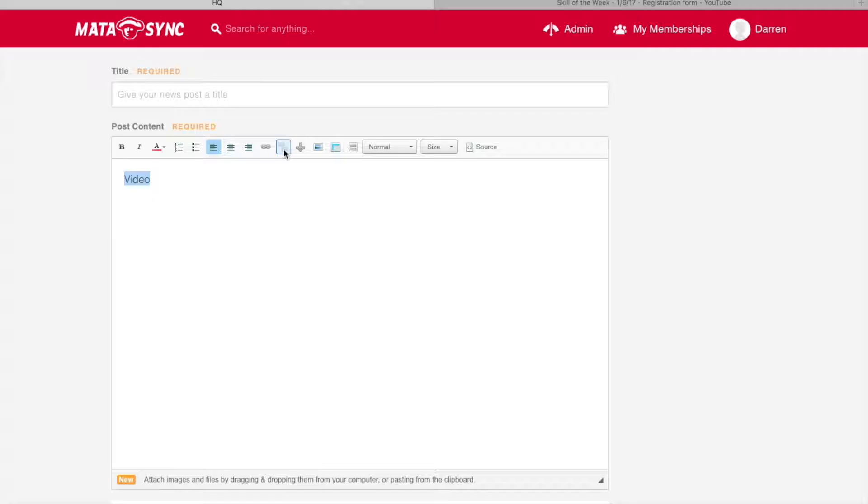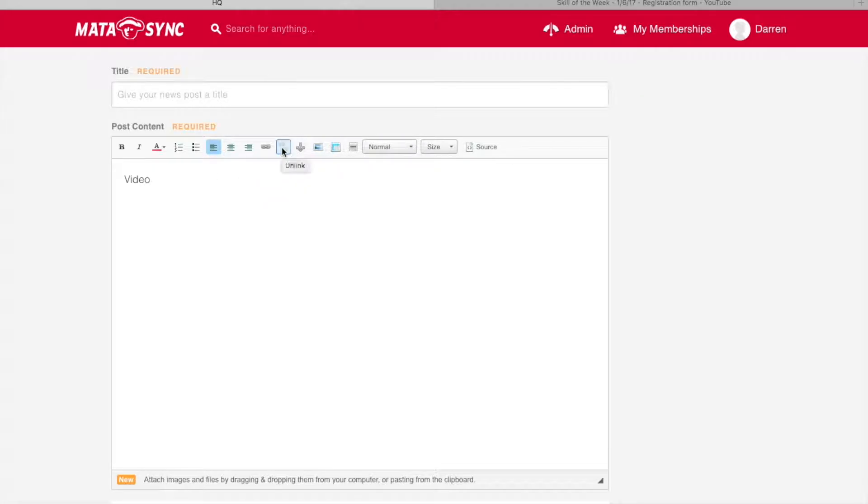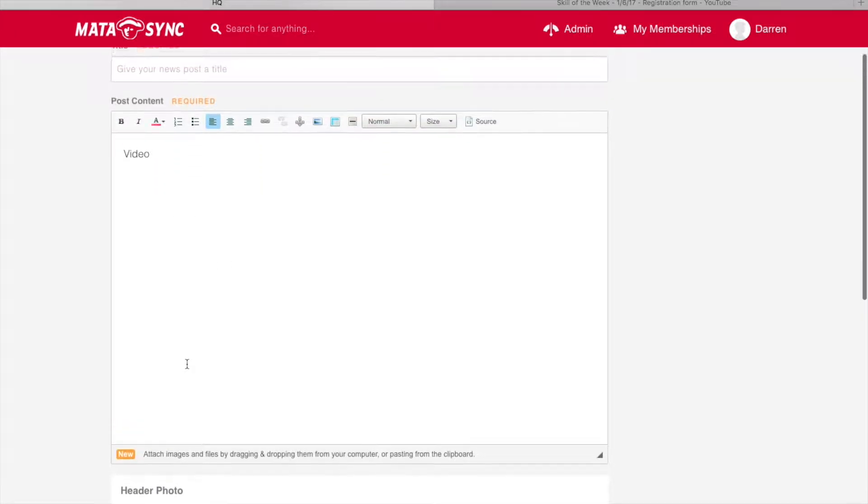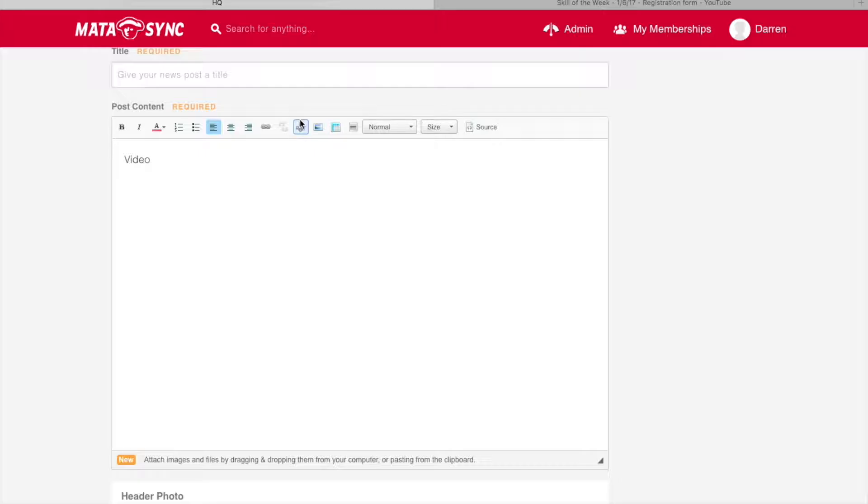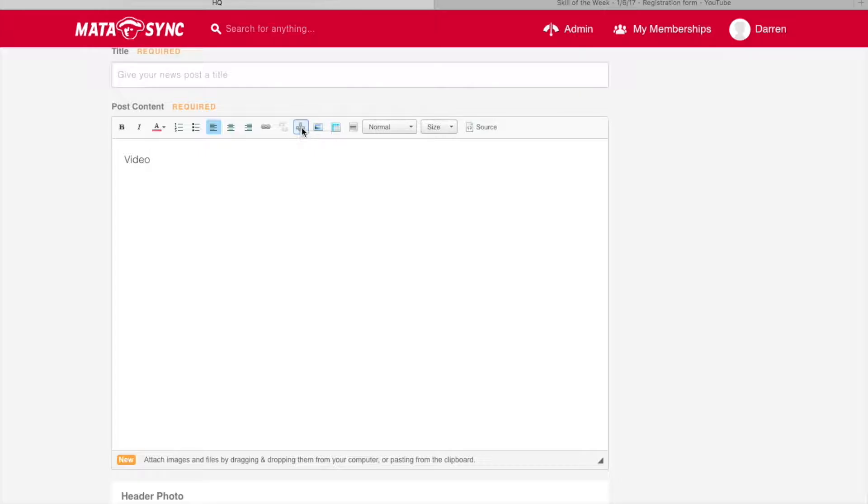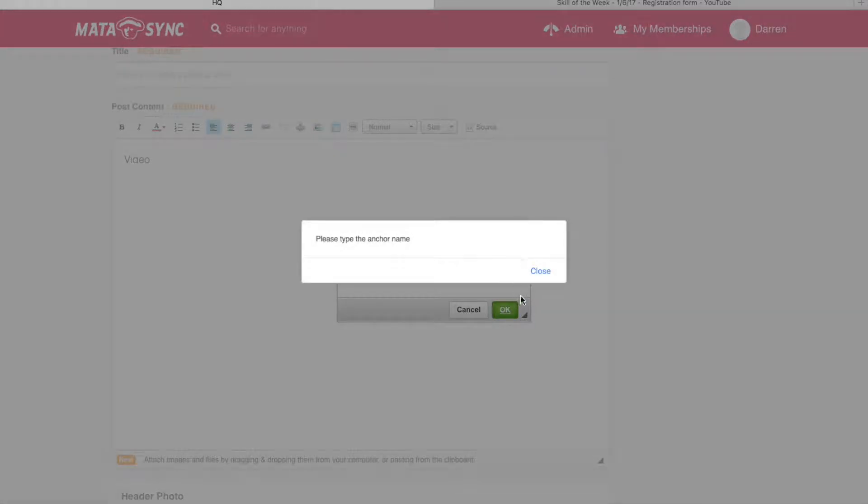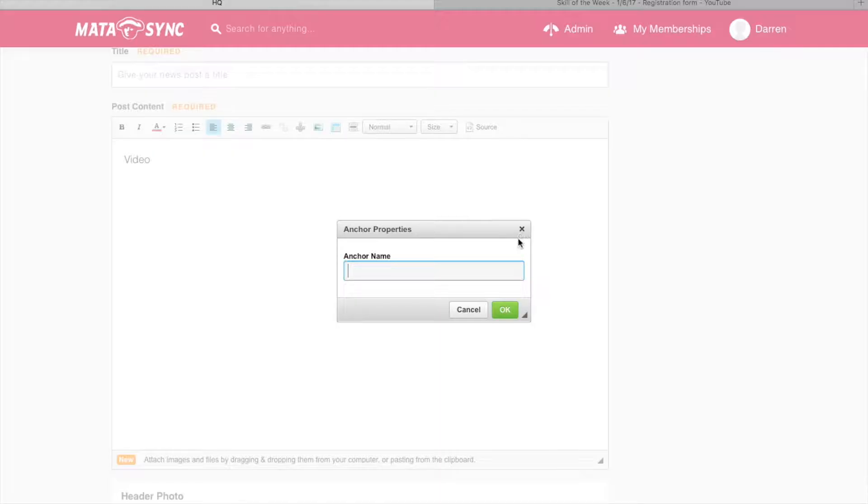This button right here, after we've created a link, we would highlight our link, and then if we want that link to no longer be available, we would simply click this and it would unlink that video. This is to create an anchor link. An anchor link is basically a link to something within your page. So if you have a very long news post, and you wanted, maybe in the first paragraph, to have the option to link to something you say later on in the news post, you would create that anchor link, and that anchor link would then take you to the lower place in the news post. You're just going to give it a name, and you'd click OK.